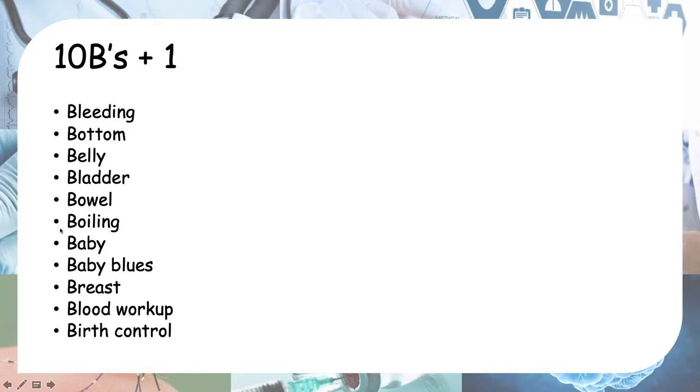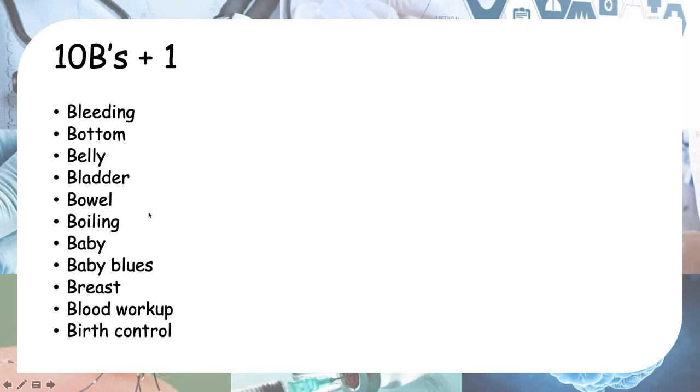Next is boiling. Boiling actually stands for high temperature, which is fever. Do you have fever, which is a sign of infection? It's important to screen for infection after surgery or after delivery.